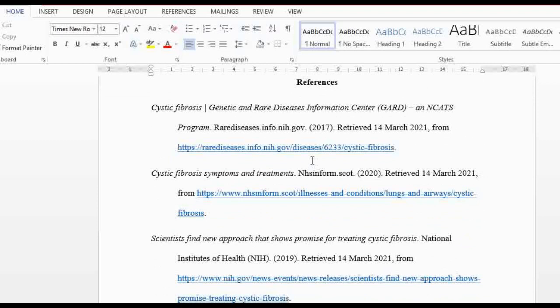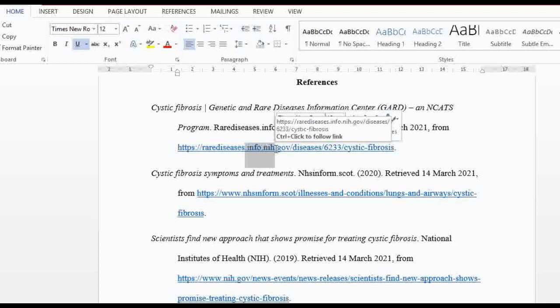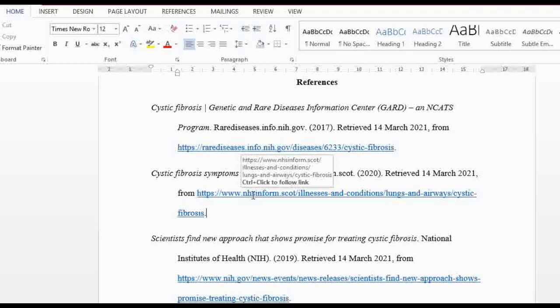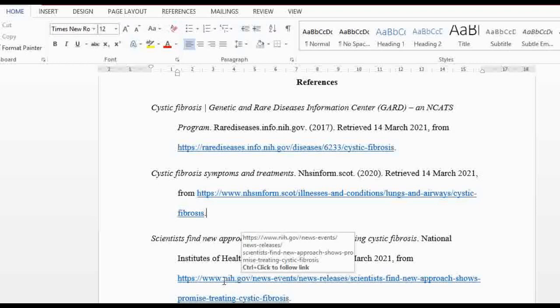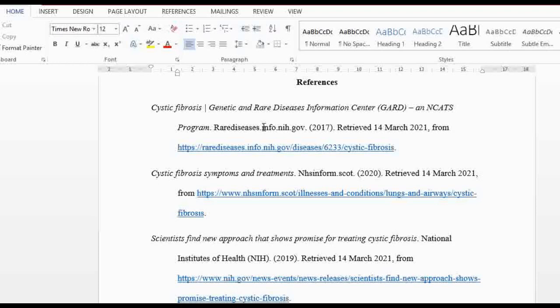Let's skip to the references section. The first thing you notice is there are links shown in blue — these are the links. This is what is required when you're asked to give a website as an external link; the client wants a link that takes them directly to the website you acquired information from. Look at the first reference: you can see it says dot info, dot NIH dot government. The second one also has dot NHS — NHS is a government department.